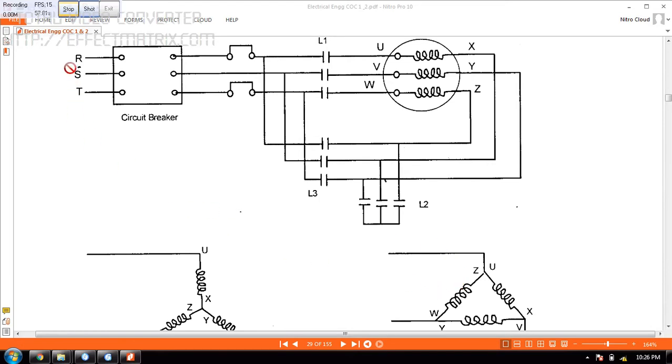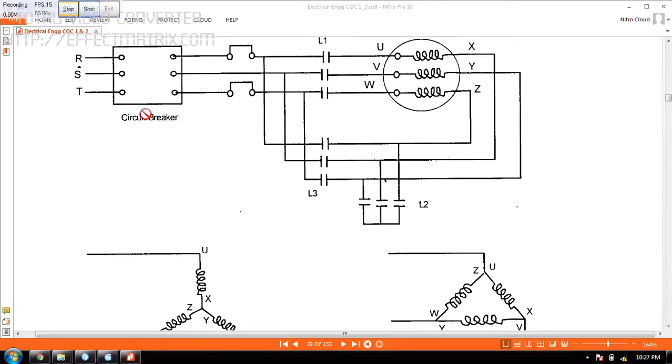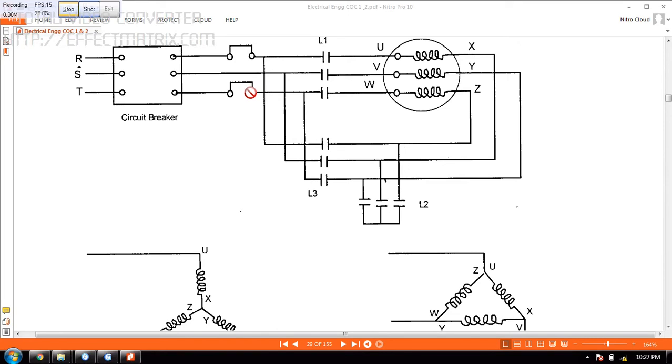In this picture you can see R, S, T. This is the supply coming from the generator. You have got a circuit breaker here. You have to close the circuit breaker. Once you close the circuit breaker, these two lines will be connected. Then you come here. This figure is the thermal overload protection you have. This is in case the temperature shoots up, then this will trip.